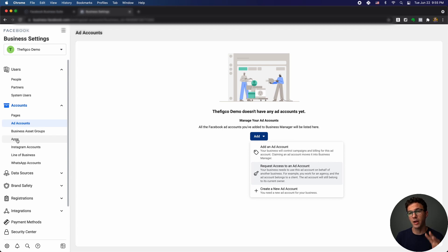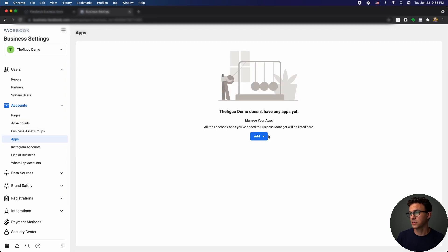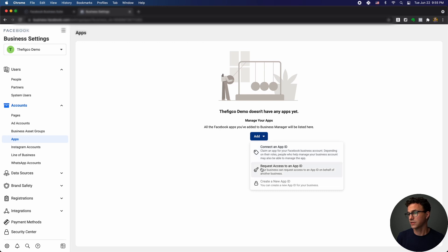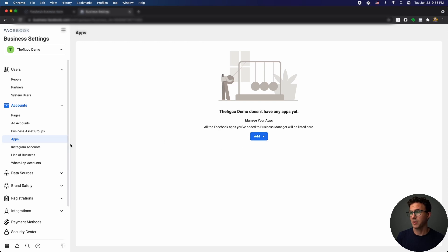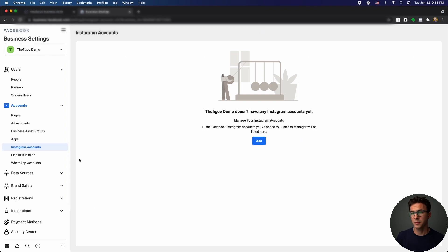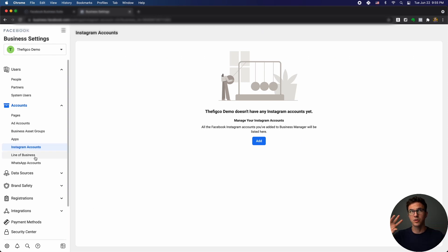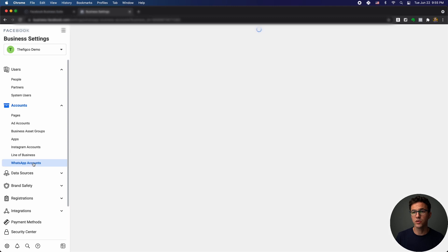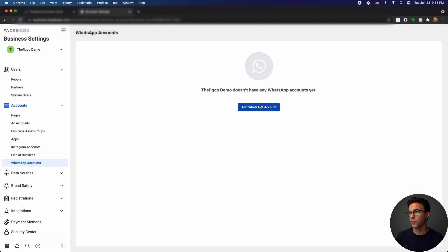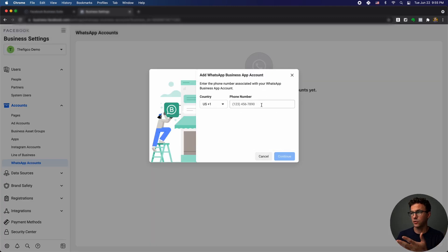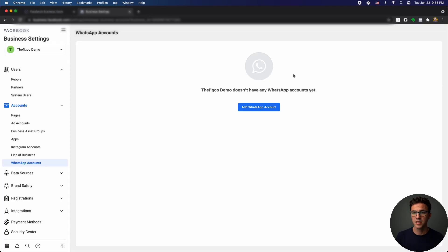If there are any applications to manage, you'd handle that under Apps. For Instagram, it's the same — you can add accounts here. If you have a diverse multi-location or multi-division business, you can set up lines of business. Below that, you have WhatsApp — if you have a WhatsApp Business account, you can connect it here.